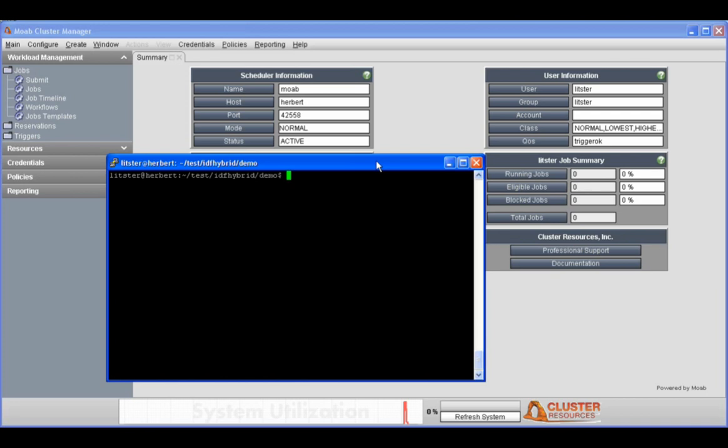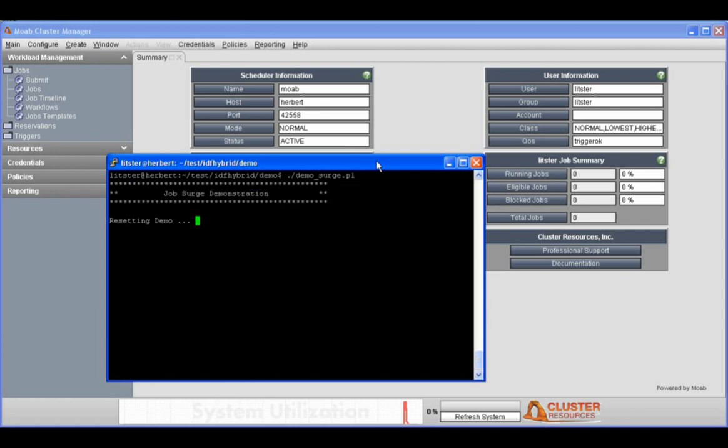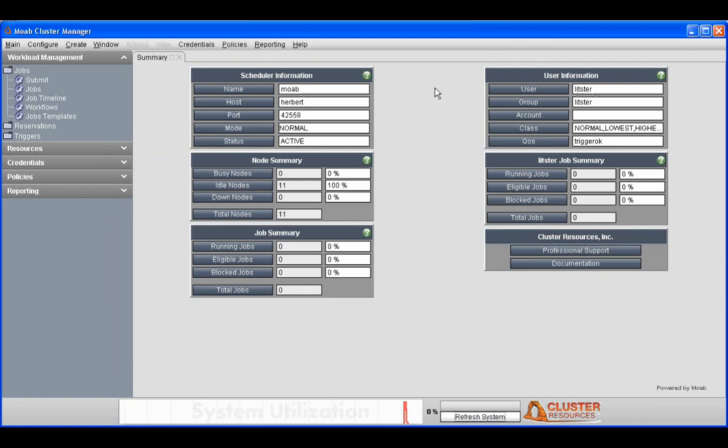We are connected into our system via PuTTY. We're going to start our demo script and have it reset our cluster so that it is in a known state. We'll be doing this demonstration using Moab Cluster Manager, which is our administrative GUI tool, a dashboard for administrators to take a look at the overall state of their cluster at a glance.